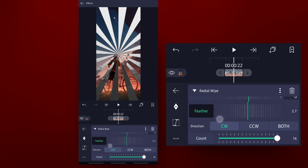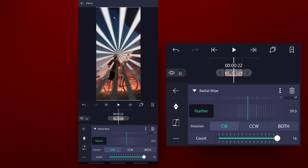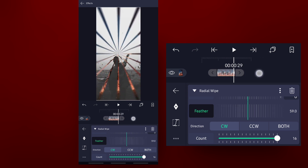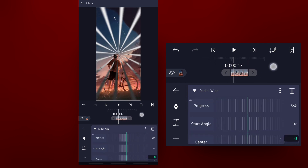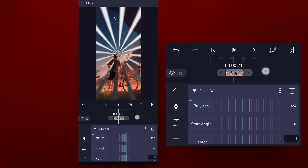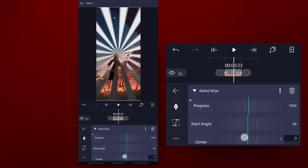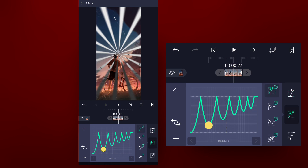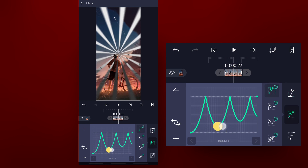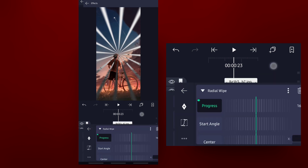Set feather value to 1, level 1. OK. Use the progress graph to set the transition.